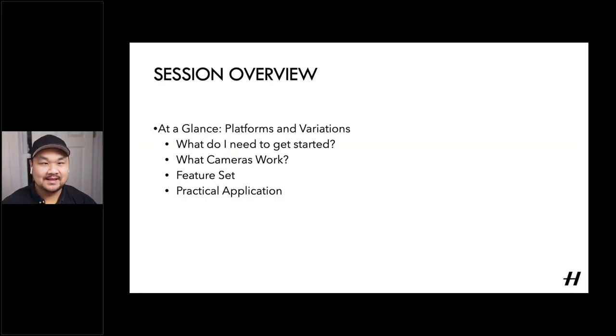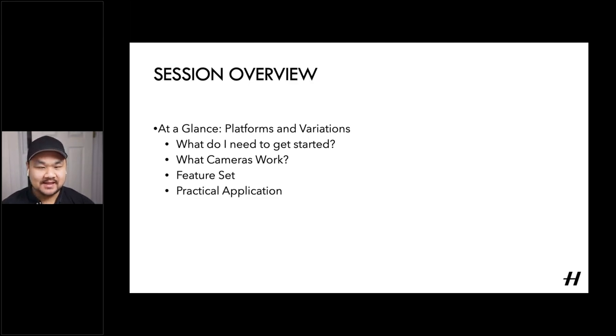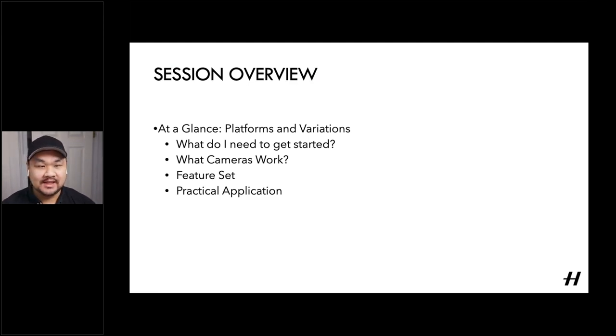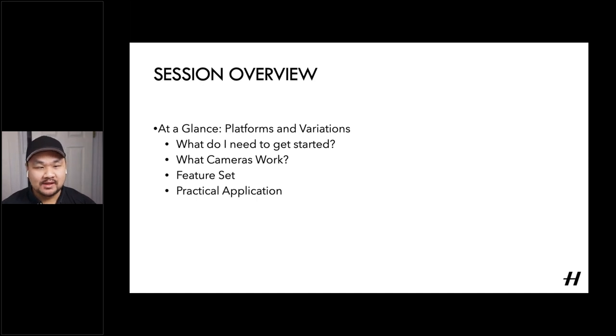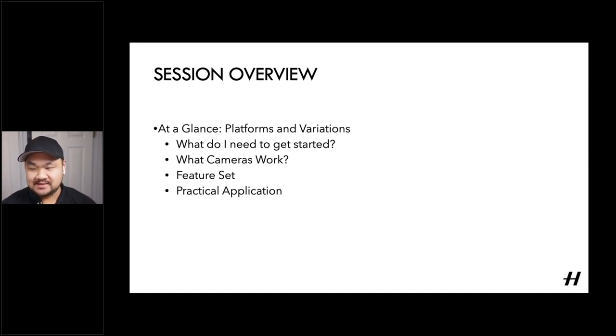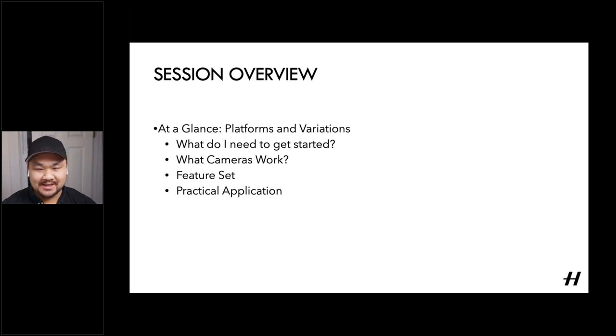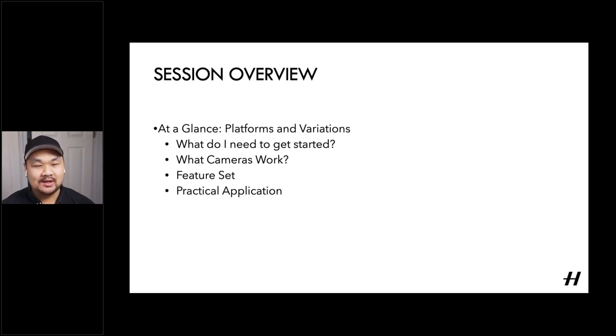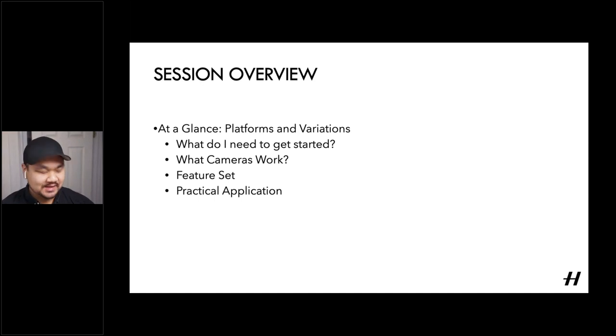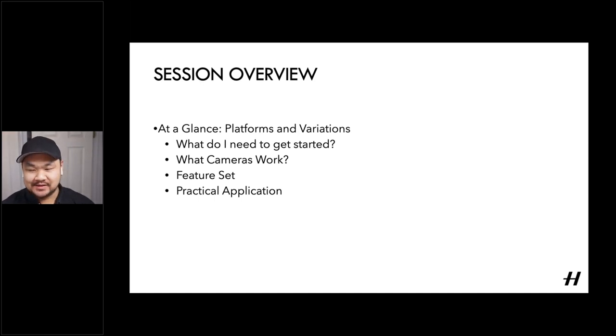Fantastic. Well, glad to see that a little over a third of the folks attending today are Hasselblad X system users and definitely a great platform to be working on. And a good majority of H and V system users. So really appreciate you supporting us and the enthusiasm there. Along the way, there'll be some different platform variations that suits each camera.